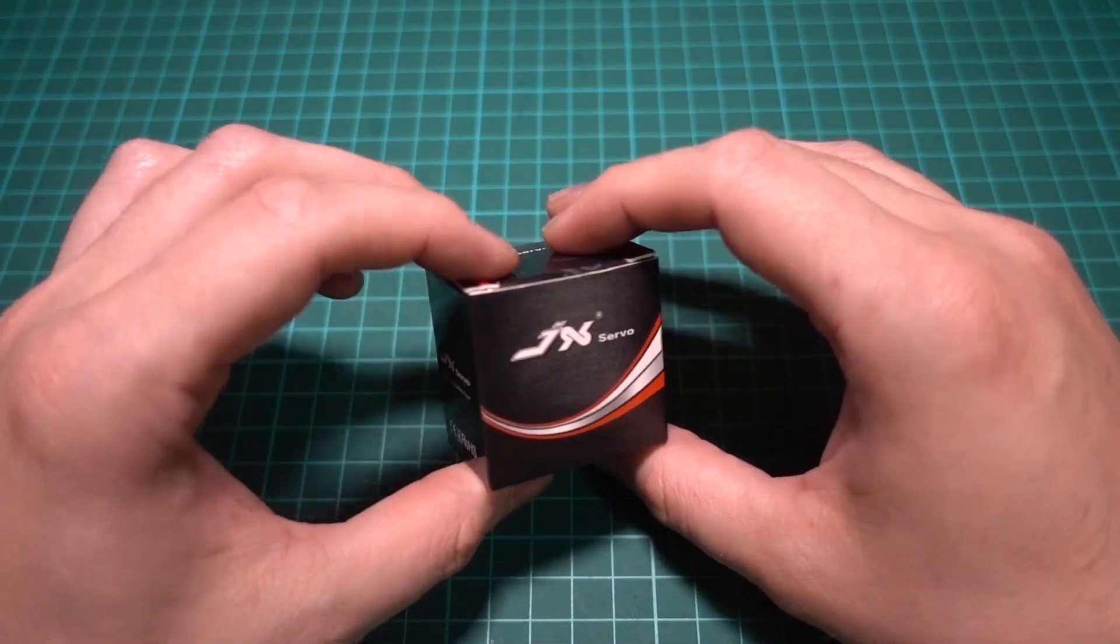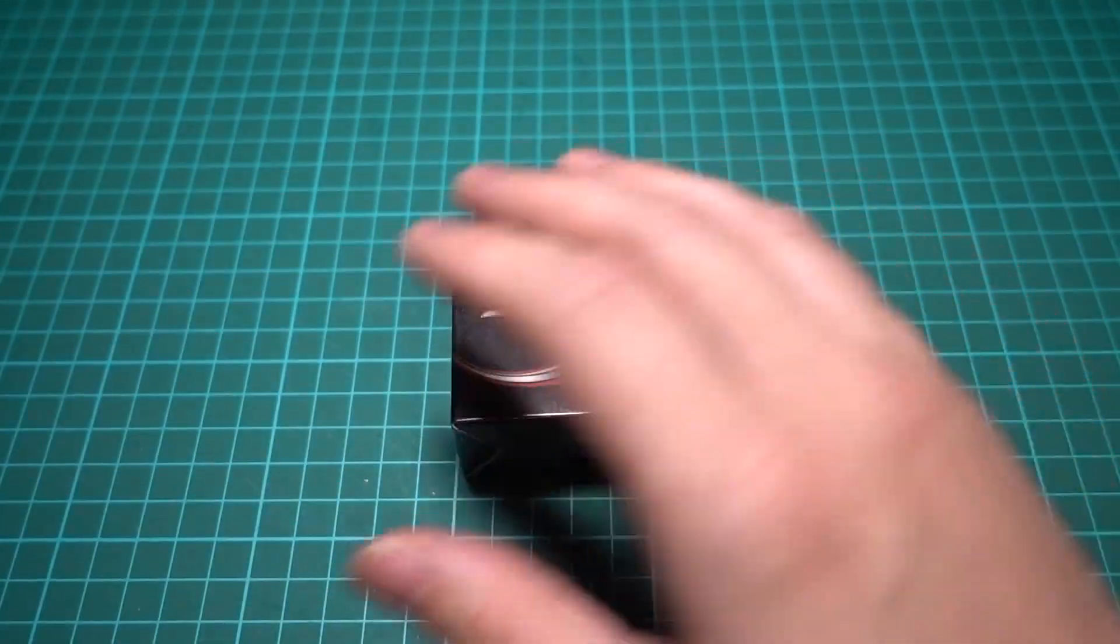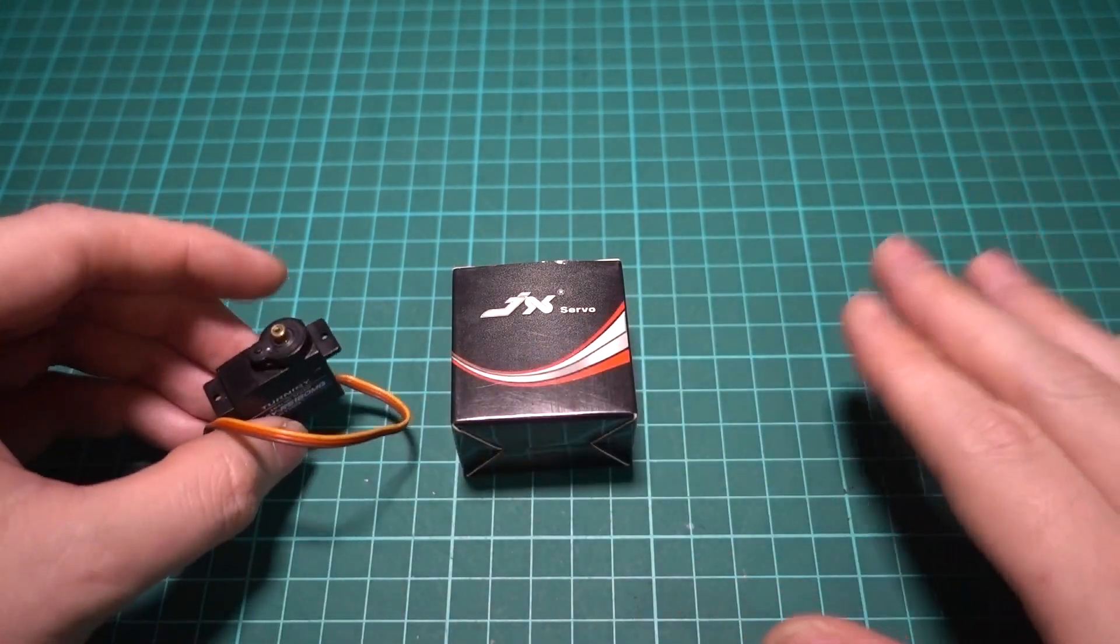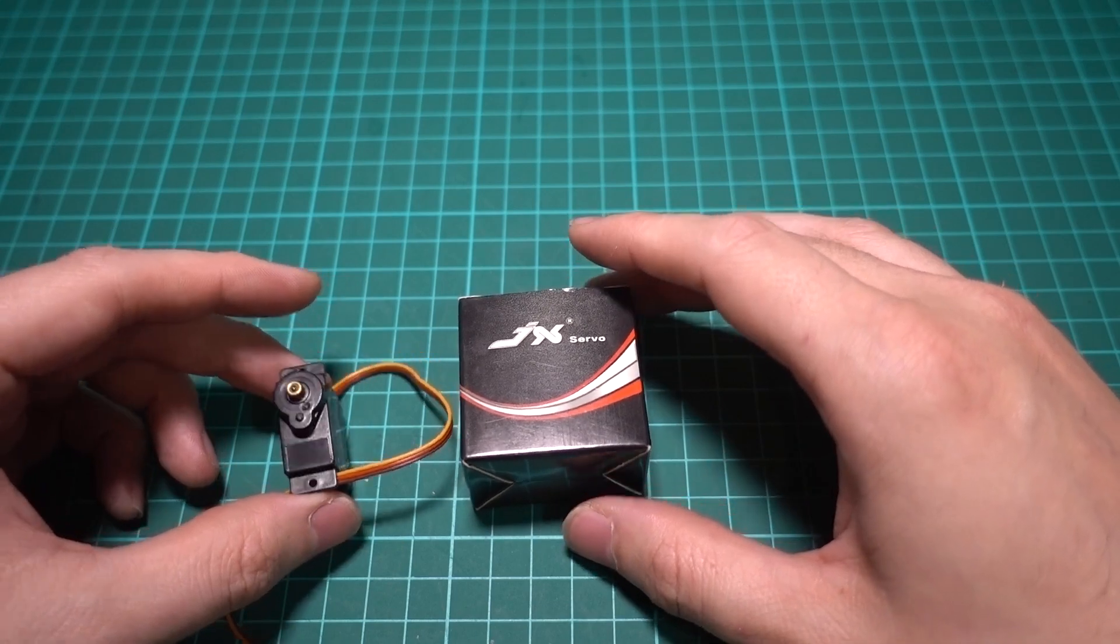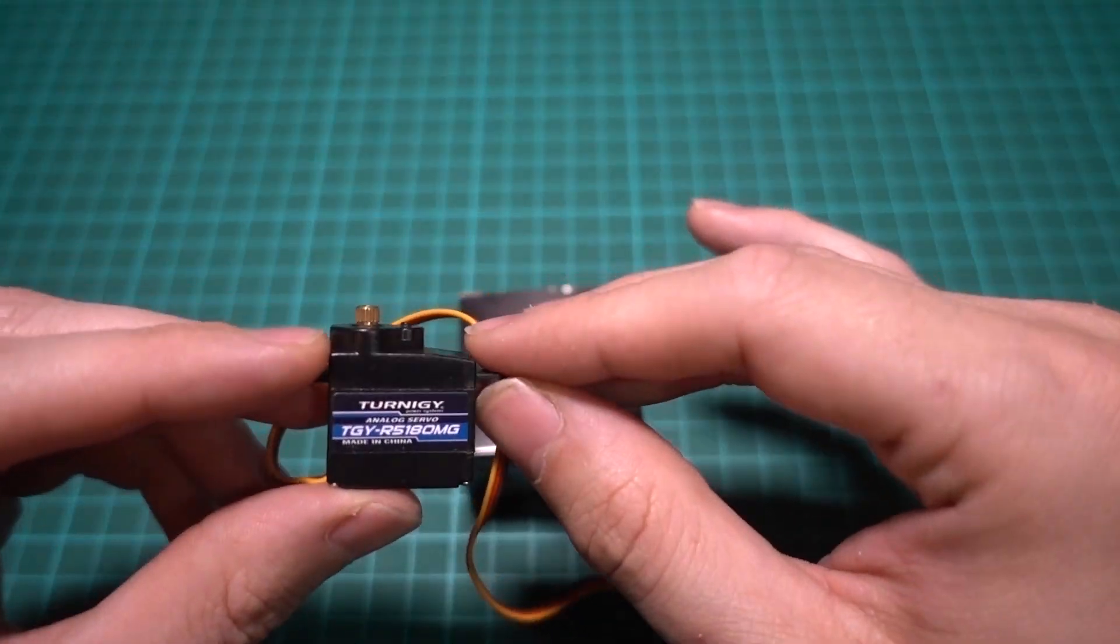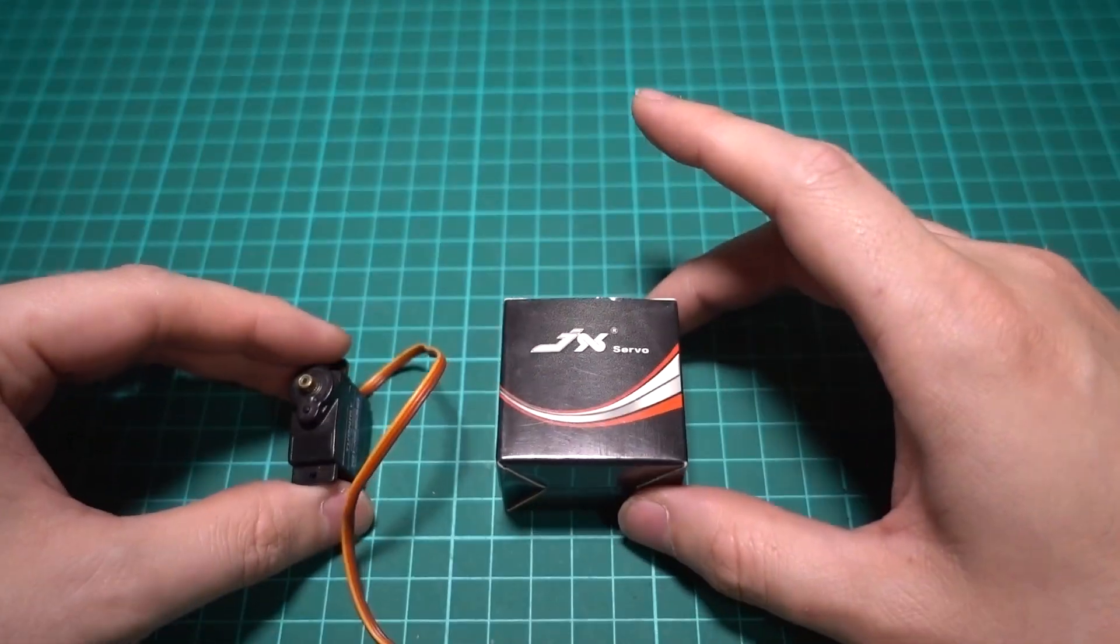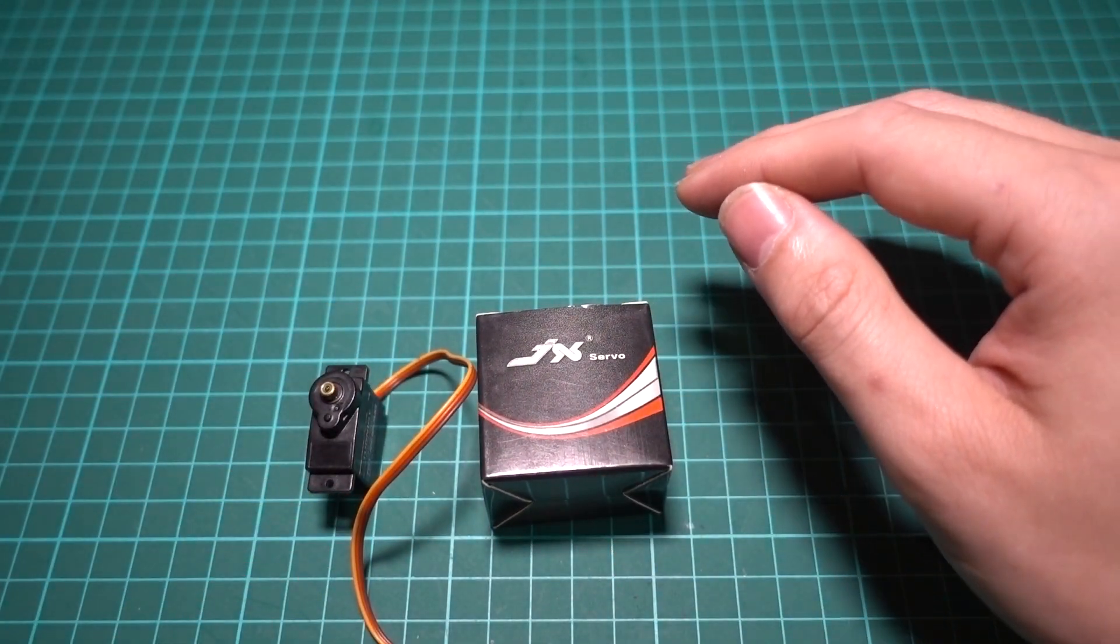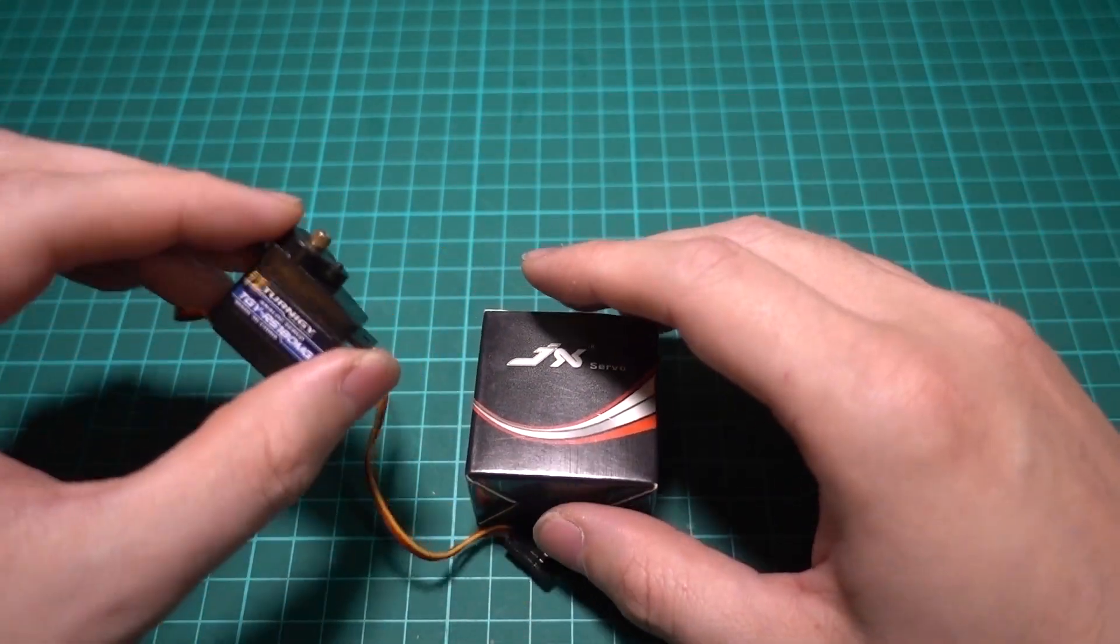In order to do head tracking pan and tilt on an RC model, we need servos to change the angle of the pan and tilt. The problem is we need to use these micro servos because our FPV system is already going to be taking up a little bit of weight, and we want it to weigh as least as possible.